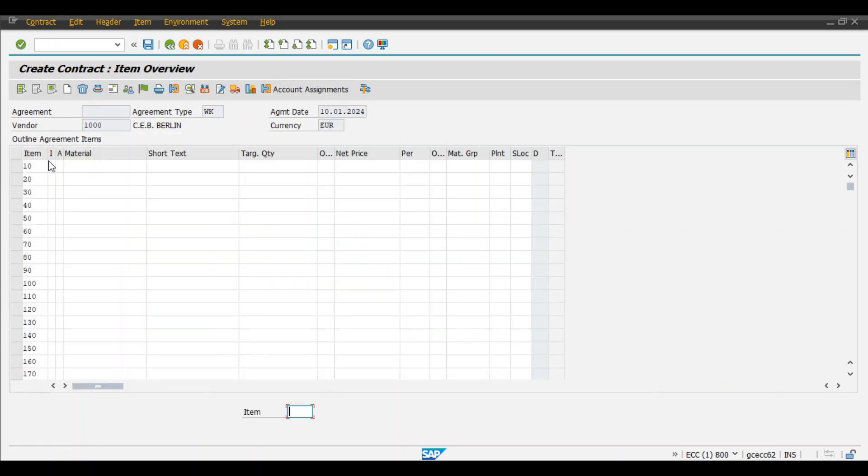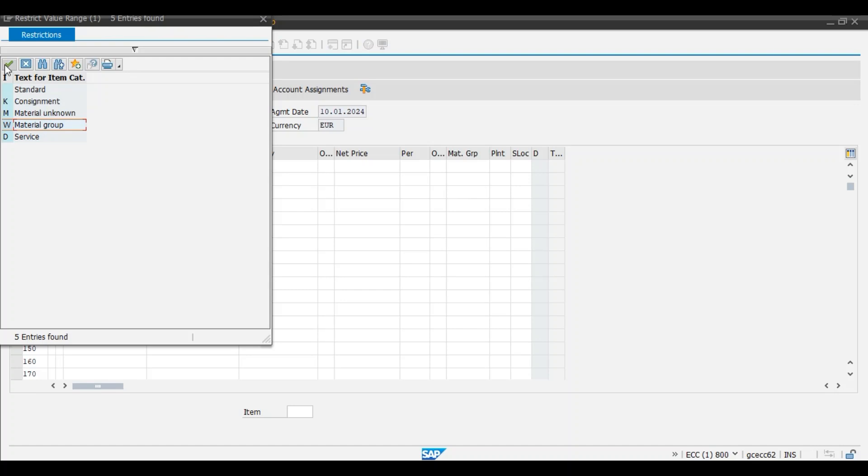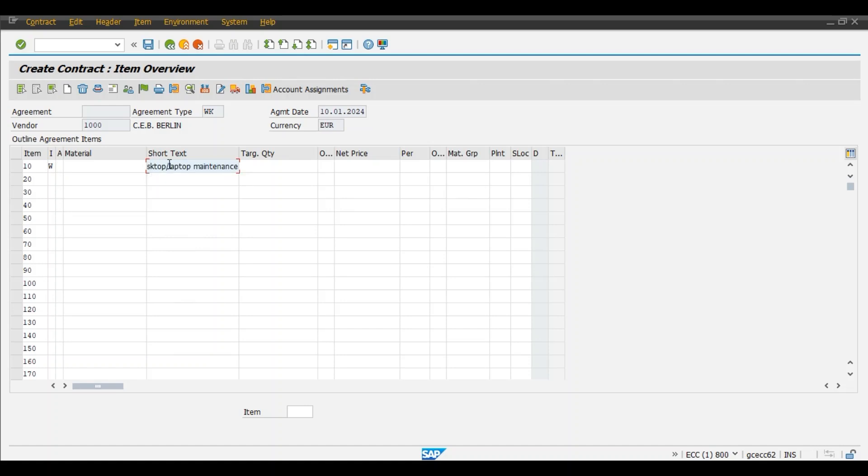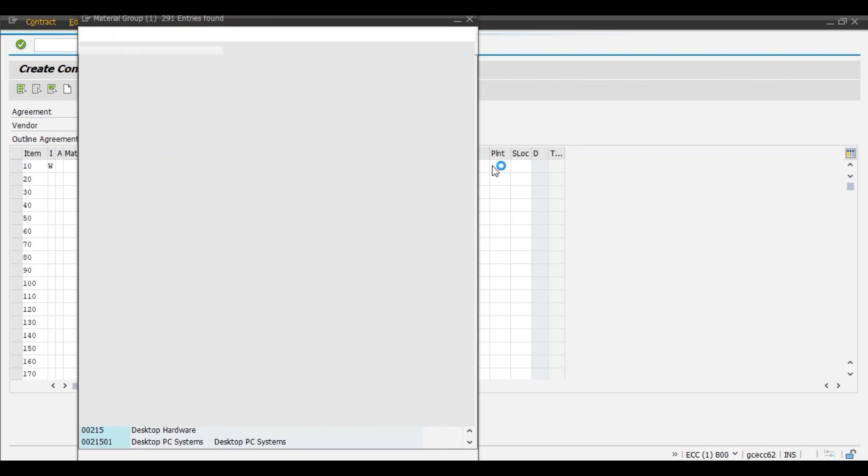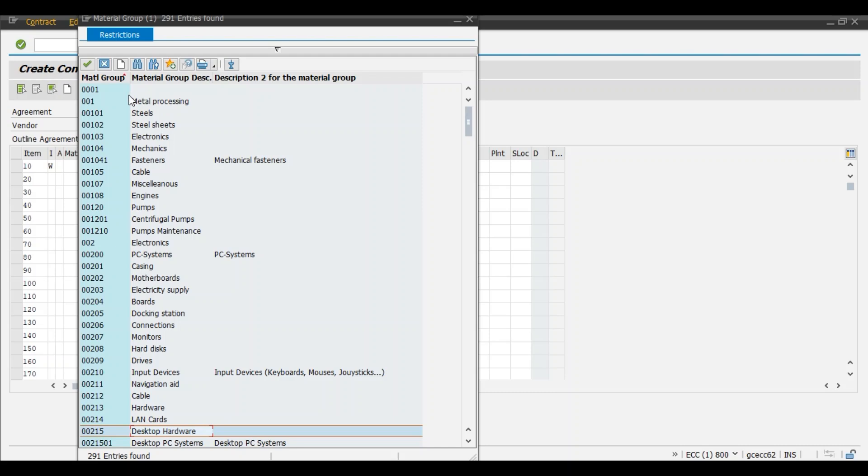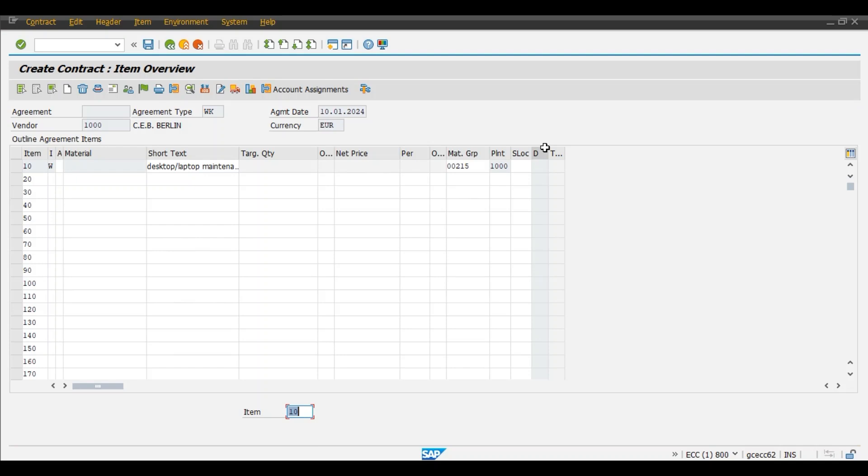In item category, select W, that is material group. Short text: desktop or laptop maintenance contract. Material group, we have selected item category W. Here we will select our material group as 00215 for desktop hardware. And plant will select 1000. Now we will save our value contract with the vendor 1000.